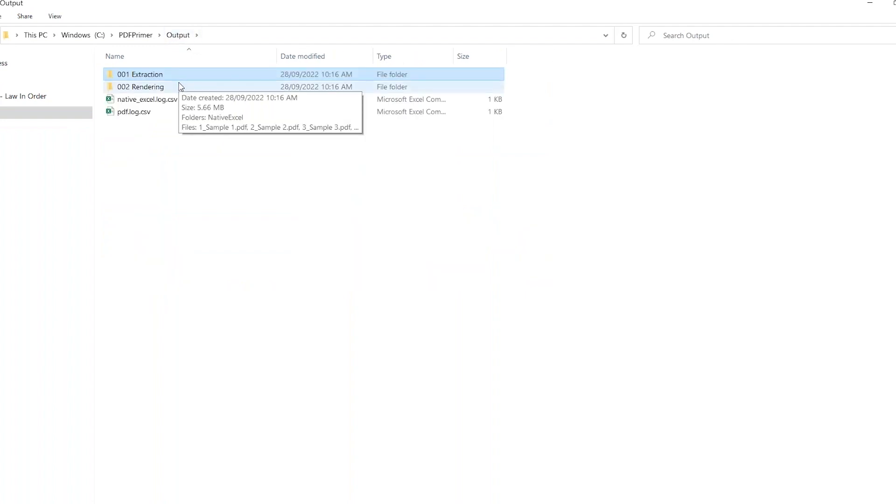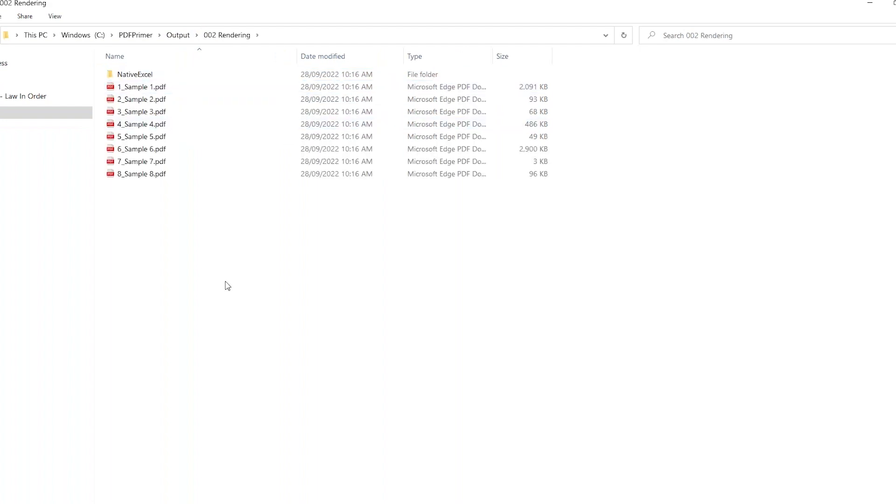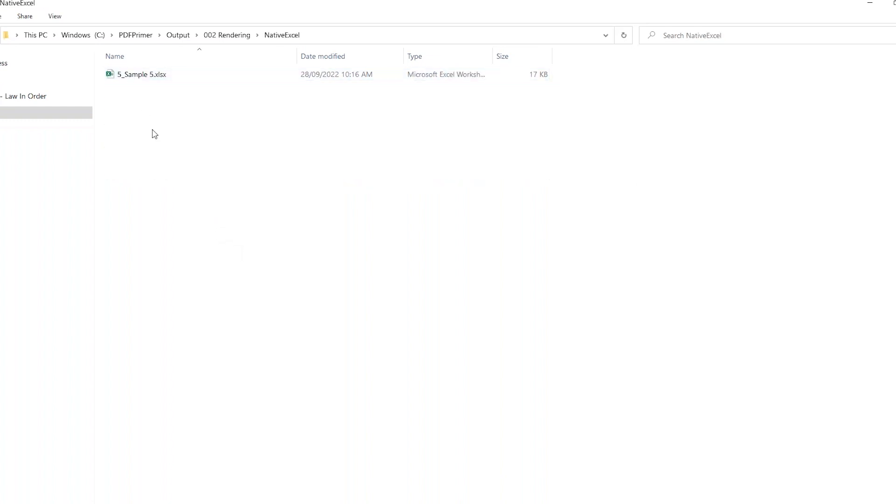The rendering folder has all files in PDF format and can now be used for any of the numerous applications mentioned previously. Further, if native Excels were rendered to PDF, a native Excel folder will also be found.